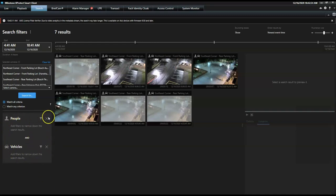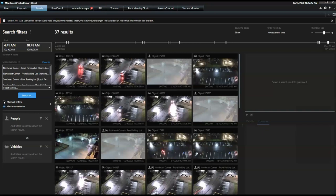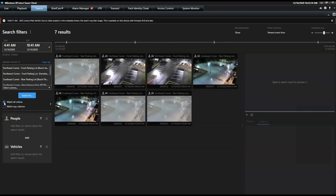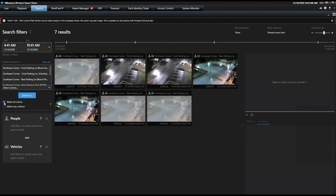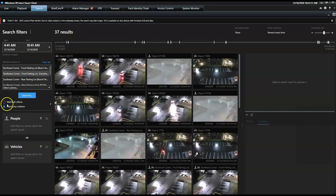For example, the operator can narrow his investigation to contain video sequences that include both vehicles and people. Taking it one step further, the operator can now choose to see the results containing all selected search criteria, and exclude those that only meet one of them by selecting the match all criteria. In this example, selecting match any gives him many results, whereas the match all provides the operator with less results.